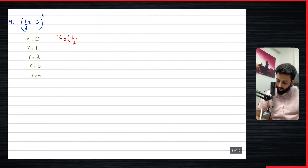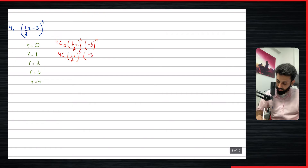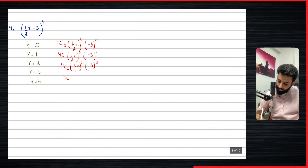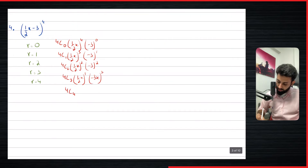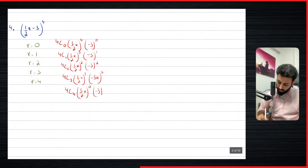For 4C0: half x to the power four, minus three to the power zero. Remember, it's the same formula over and over. Then 4C1, half x to the power three, minus three to the power one. Then 4C2, half x to the power two, minus three to the power two. Then 4C3, half x to the power one, minus three to the power three. And finally 4C4, half x to the power zero, minus three to the power four.